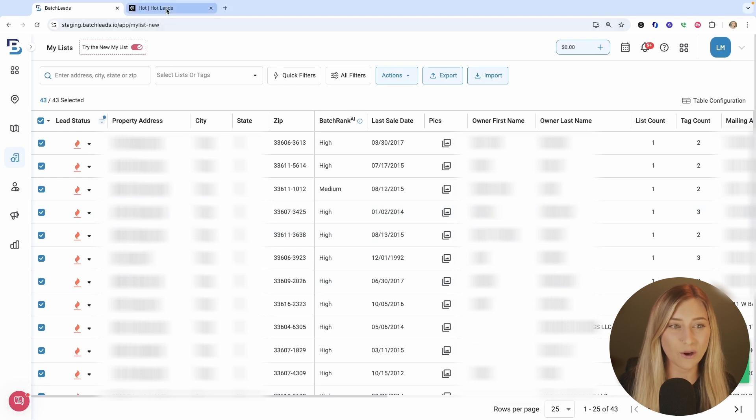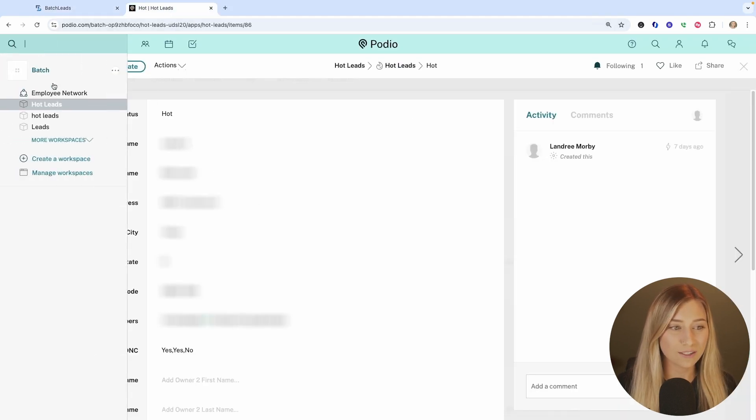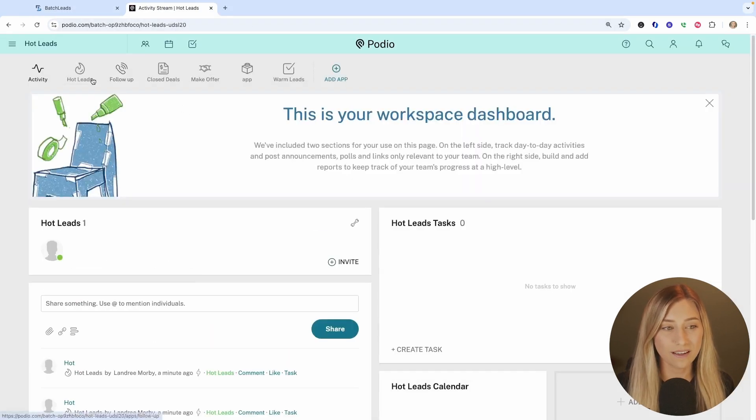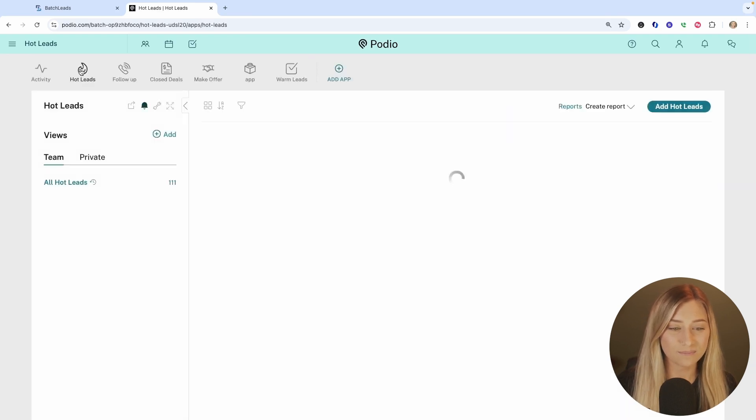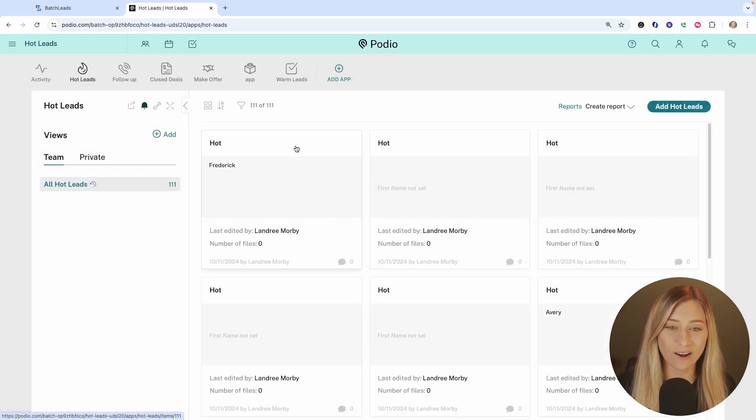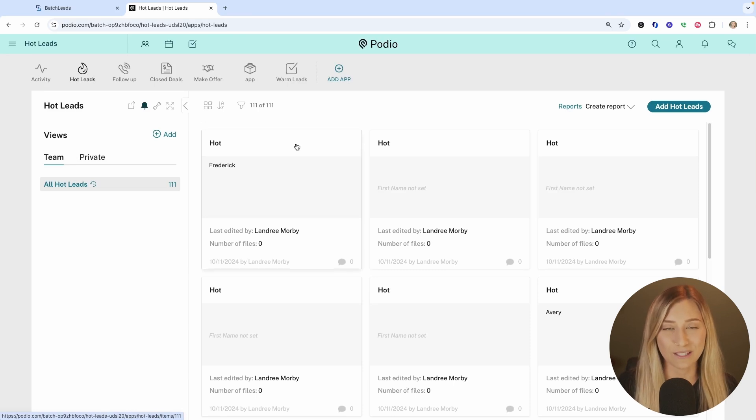So we're going to go over to my Podio account into that workspace and that app. So there's my hot leads app and all of those contacts will appear here. So I can click on the box for their contact and see all of that information that batch leads has now pushed over for me.